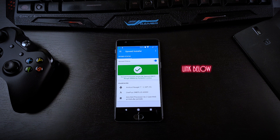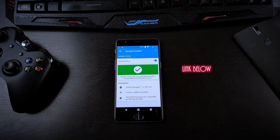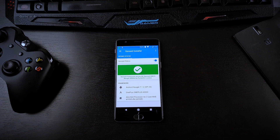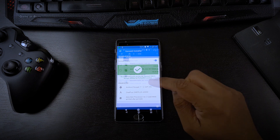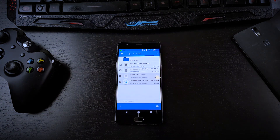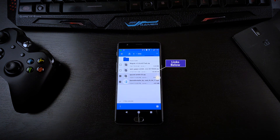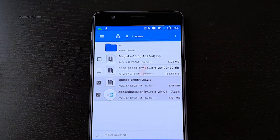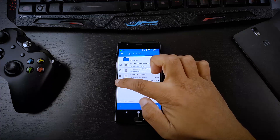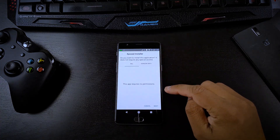First of all, you need to download two files: Xposed.apk and Xposed.zip. While downloading Xposed.zip, you must check your phone's correct architecture. For example, for the OnePlus One it is ARM, for the OnePlus 3 and OnePlus 3T it is ARM64, and for the Redmi Note 4 it is also ARM64. So before downloading Xposed.zip, make sure you Google your phone's architecture.